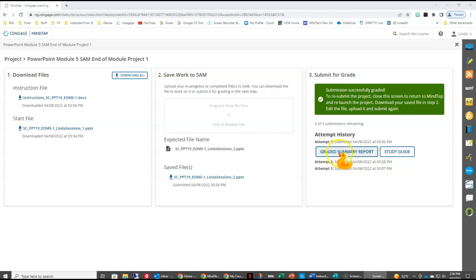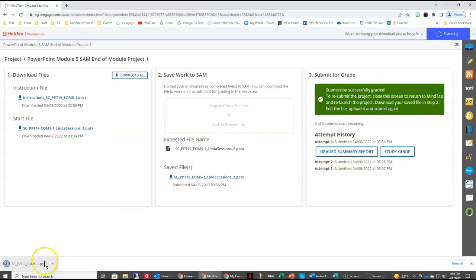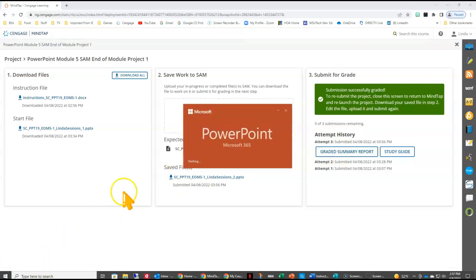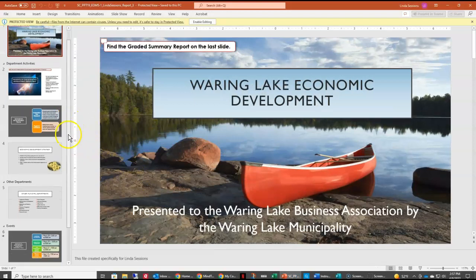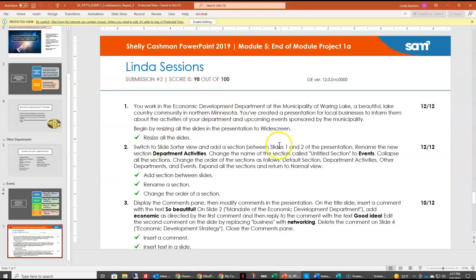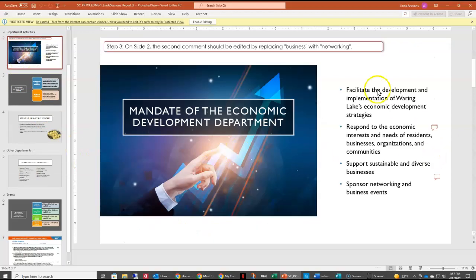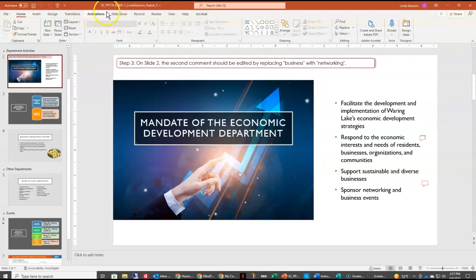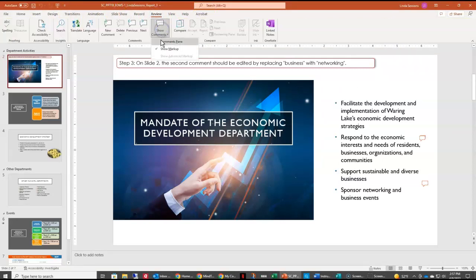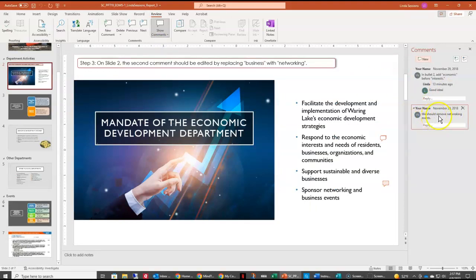We've submitted our presentation and we're ready to look at the graded report. The graded report for PowerPoint comes in the form of a PowerPoint file, and when it opens, the very last slide gives you your score — and I missed two points. I must have misspelled 'networking.' So coming back to slide two, I go to the Review tab to look at the Show Comments pane and, yes, I misspelled networking. Make sure you spell your words correctly. You can open the original PowerPoint, fix the spelling, and resubmit to get a higher grade.